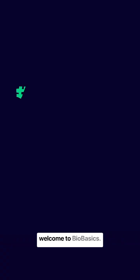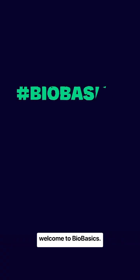Hi, I'm Stefano Otarski, Head of Electron Microscopy here at the Stowers Institute, and welcome to Biobasics.